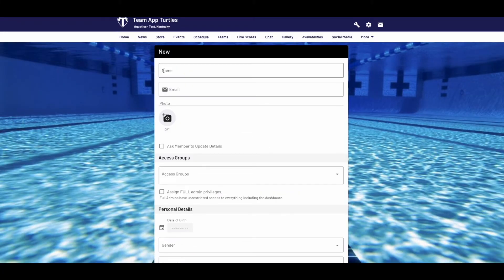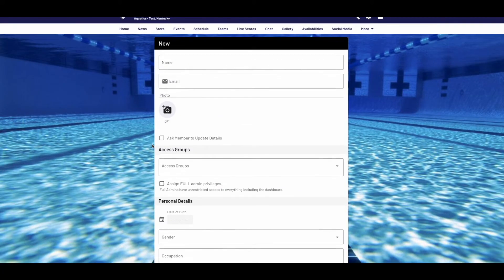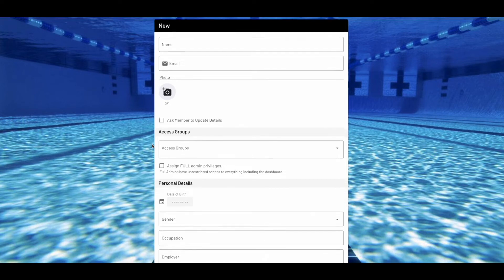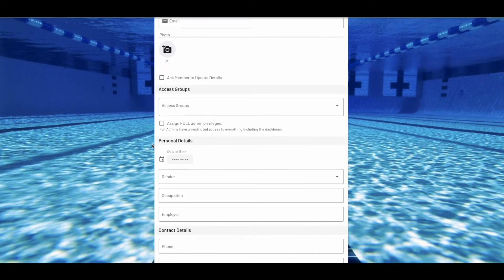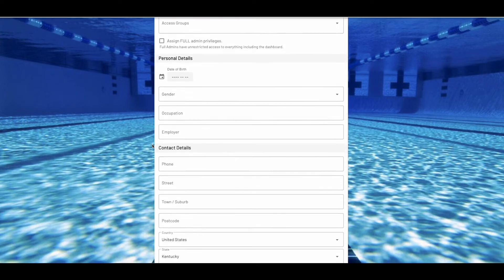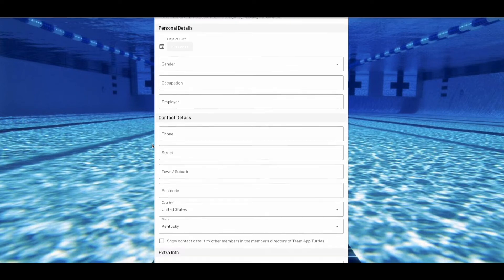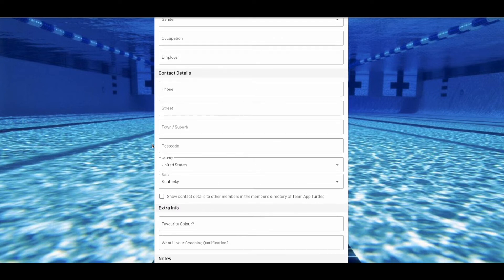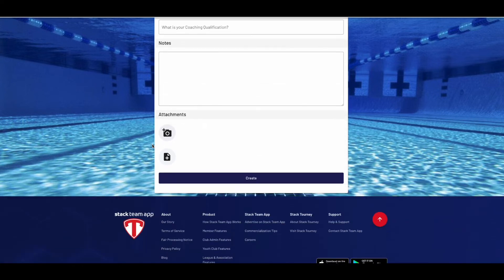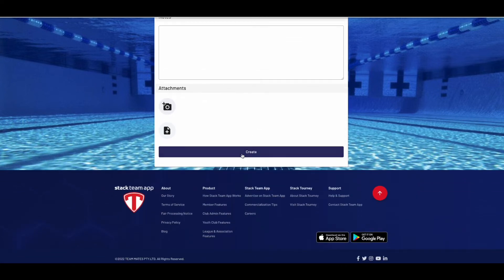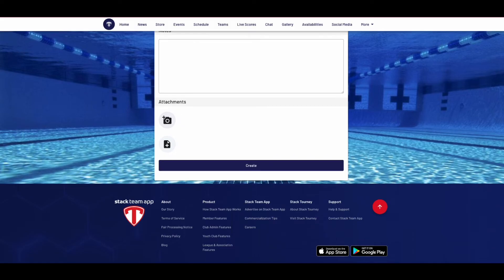From here you simply enter the information for this person — name is mandatory, though everything else is optional. You should enter a new member as themselves, not a parent's email with a child's name. We'll talk about child and parent or guardian alignments later in this video. Once you get to the bottom, click create.